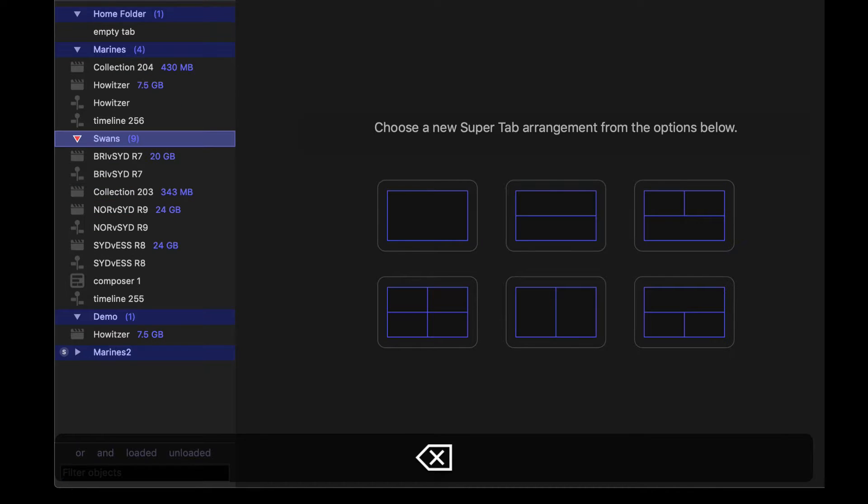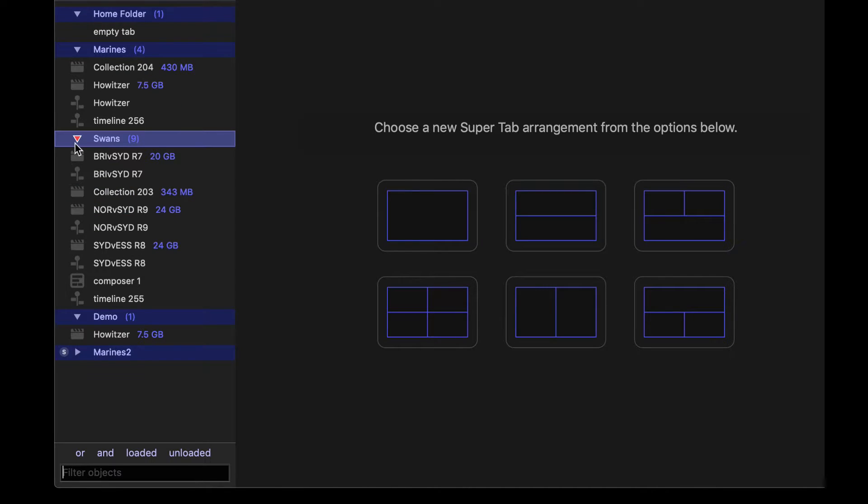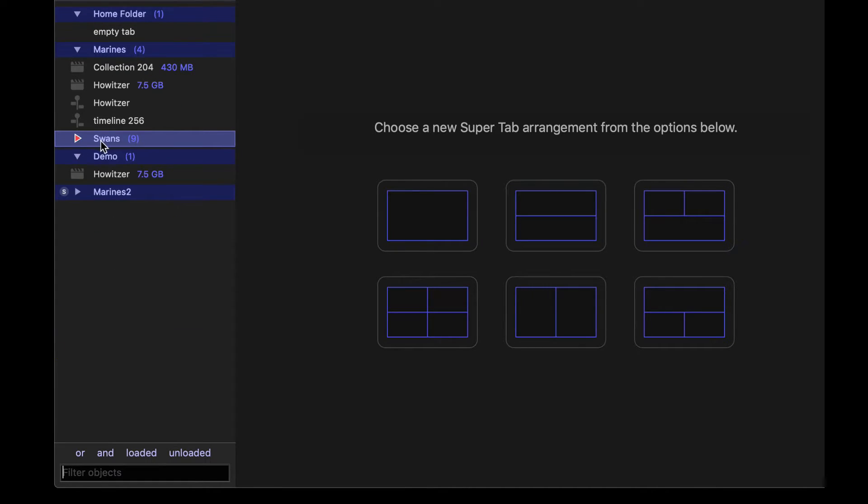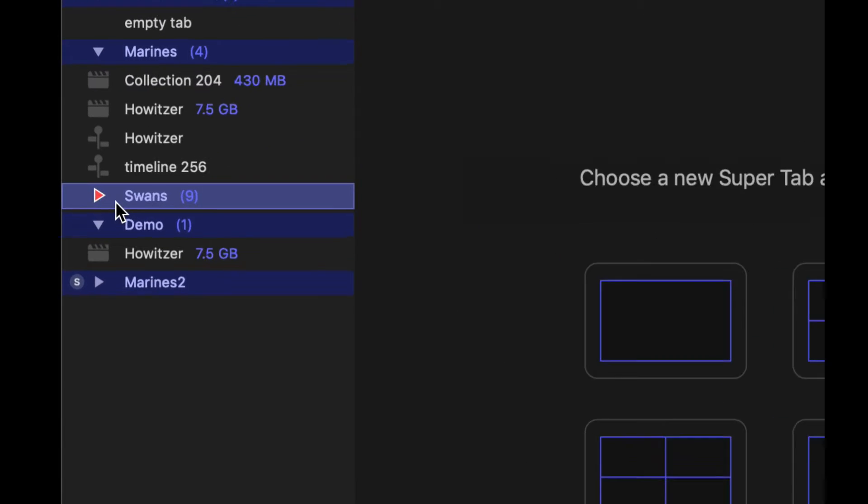Now, the important thing that I want you to understand is we have this disclosure triangle that's red and that means that it is the focus folder. Any new content will be saved in that folder.